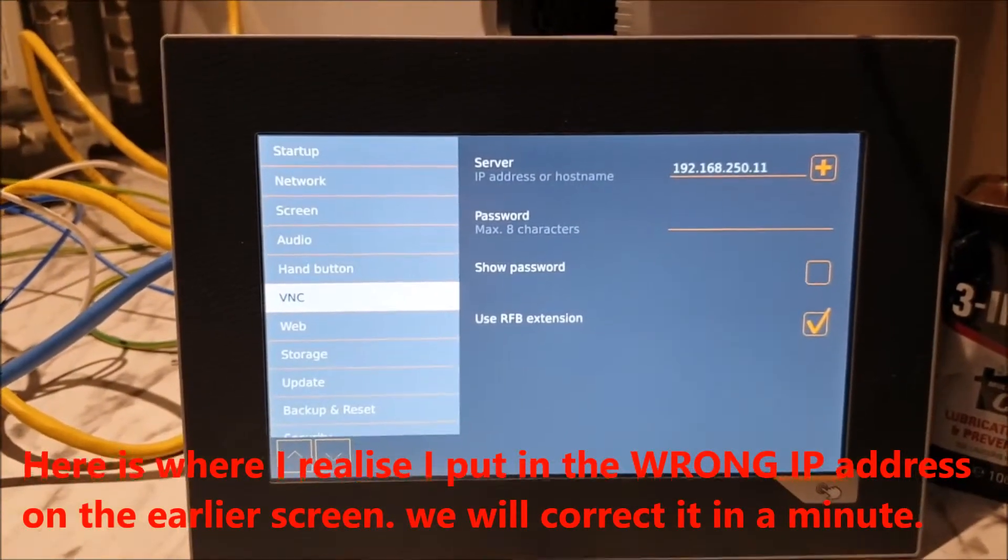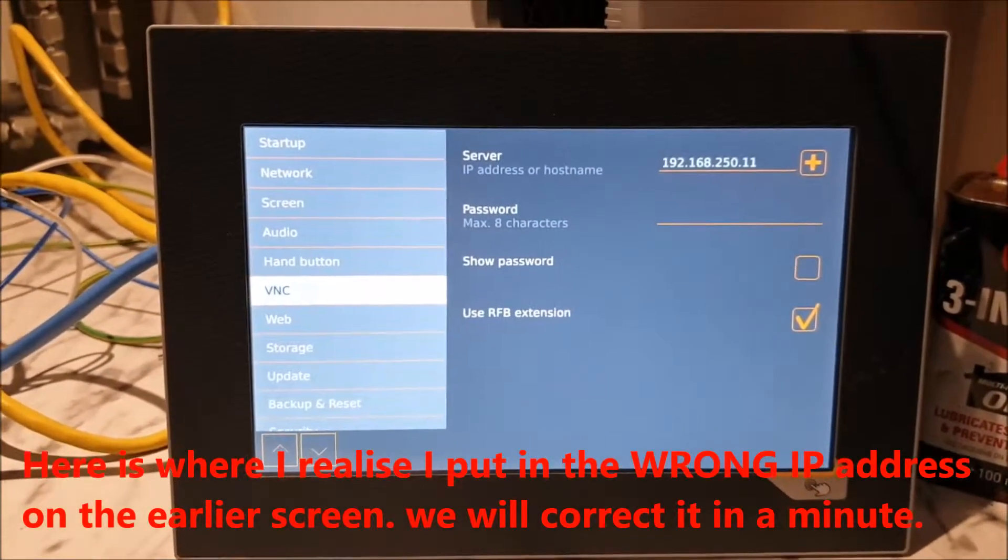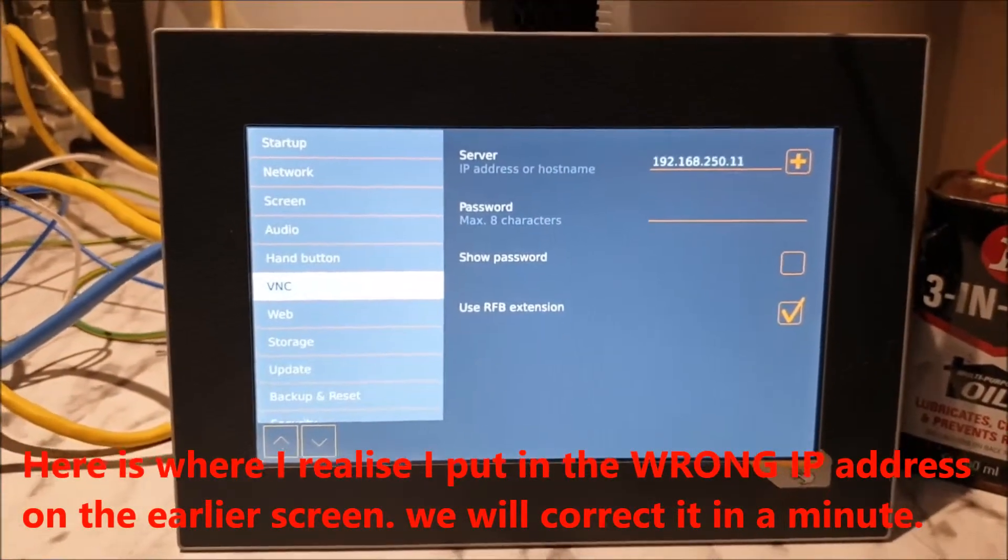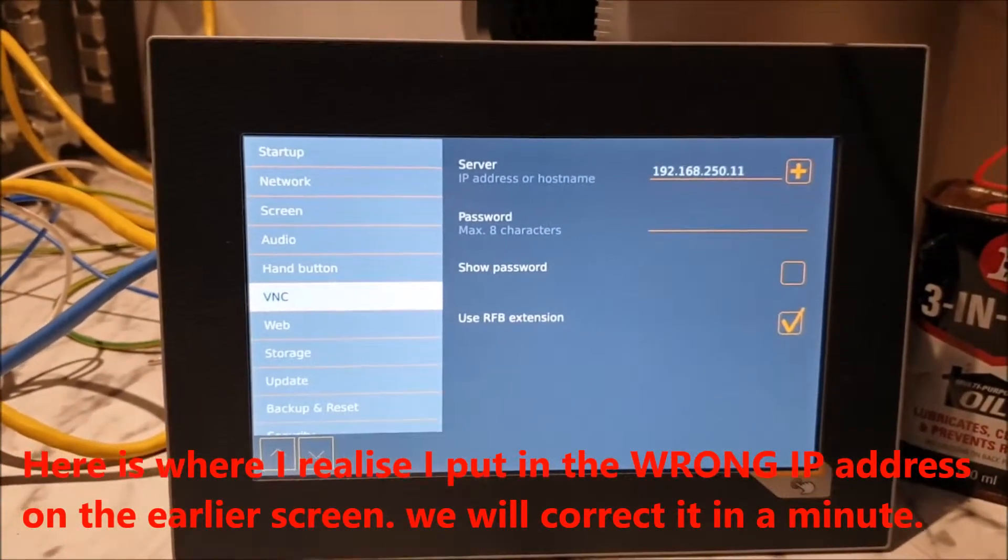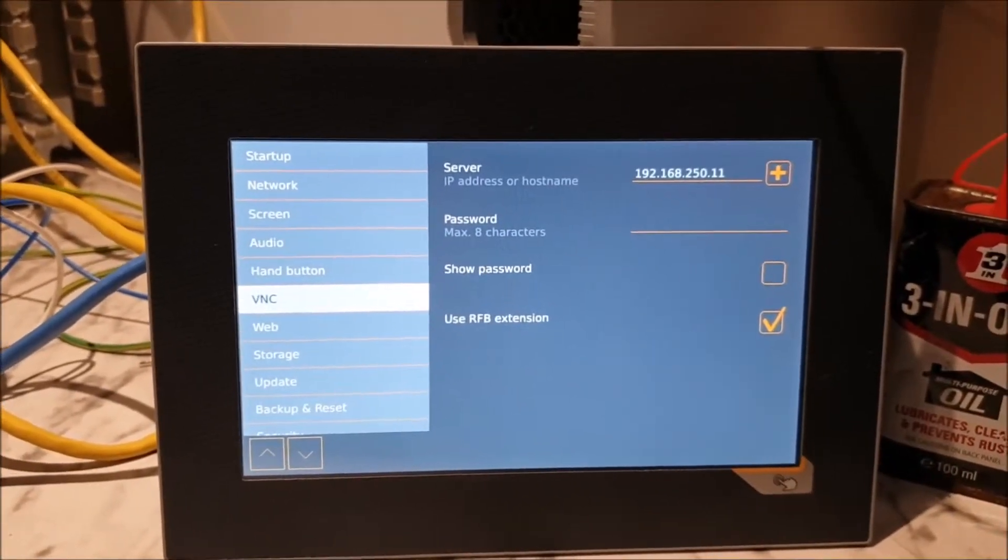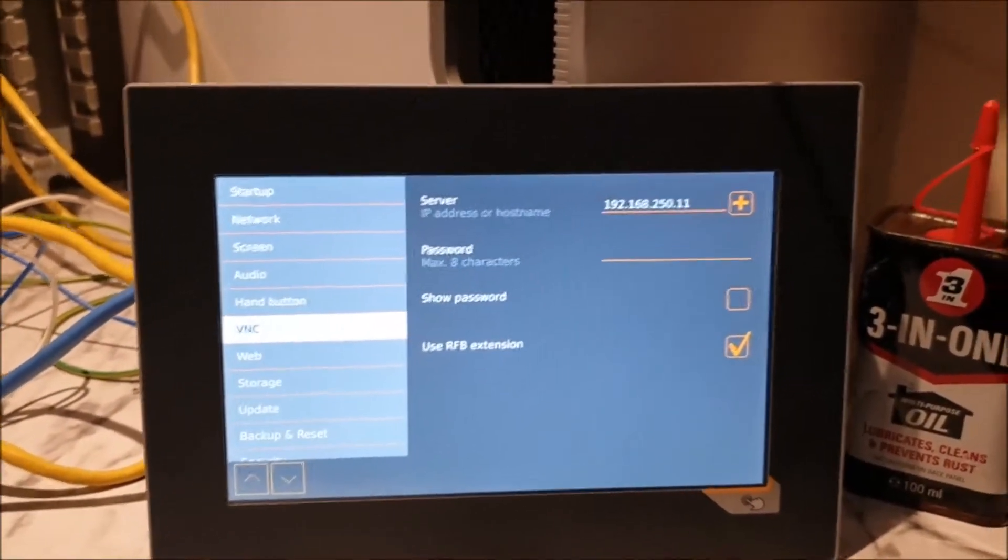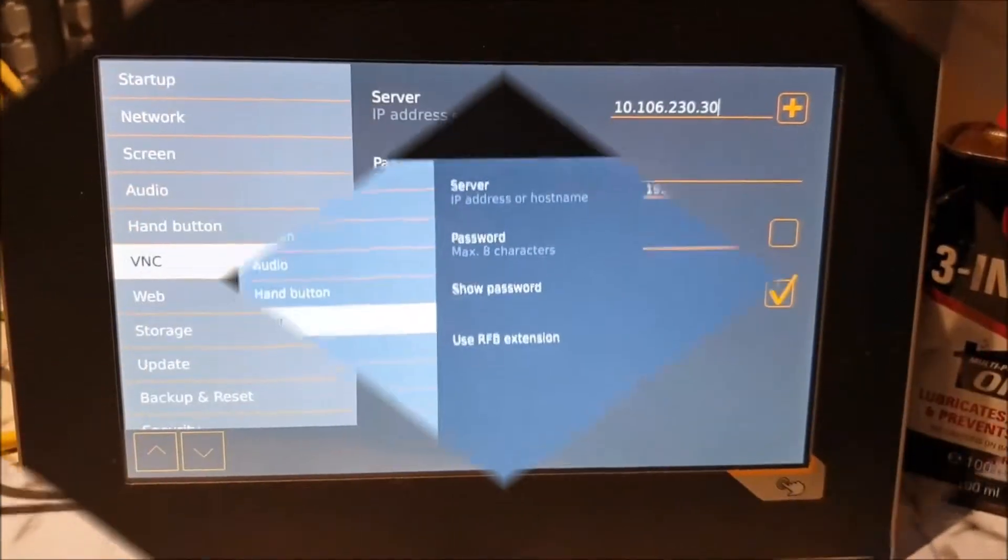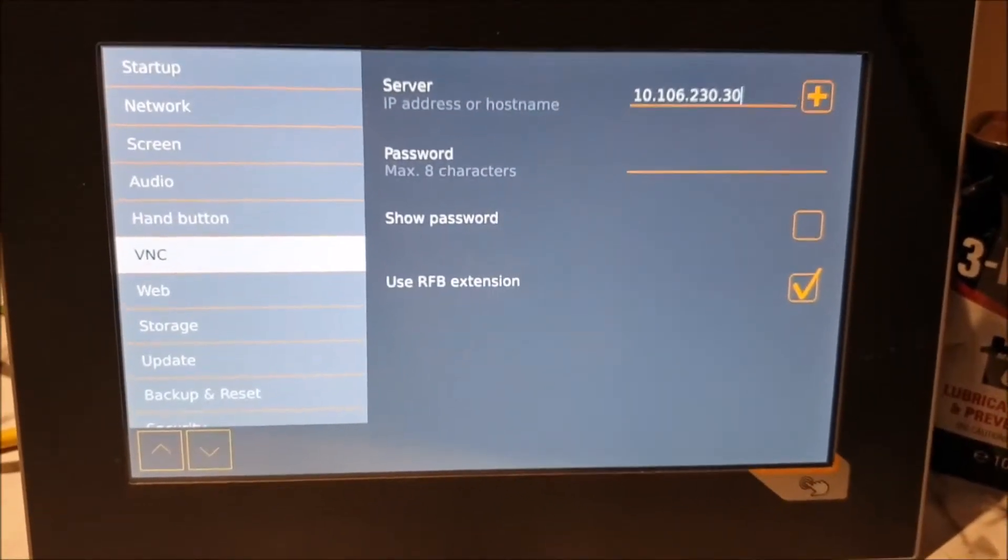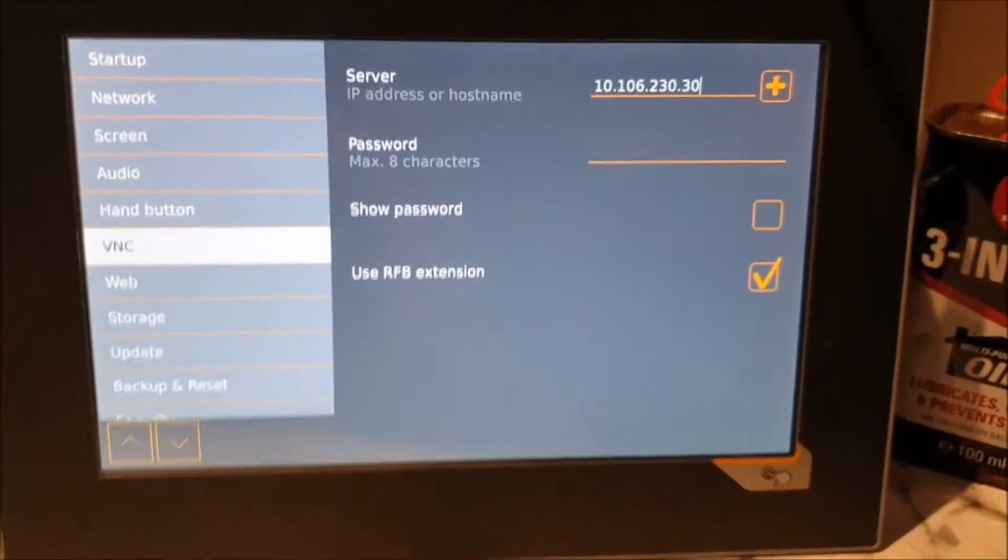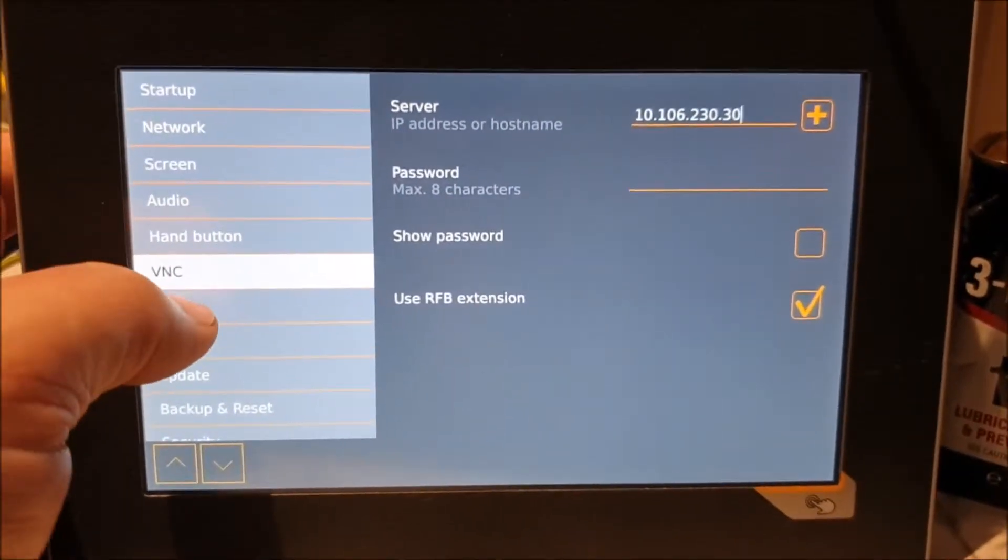VNC - right, I've made a mistake. This is where we set the IP address of the server, so that is going to become the IP address for the PLC. And I'm going to go back and edit the IP address that I gave for the screen because I gave it the one for the PLC. And there we go, the screen, the address of the server, which is the PLC, which is what is serving the information to the screen, is set there.